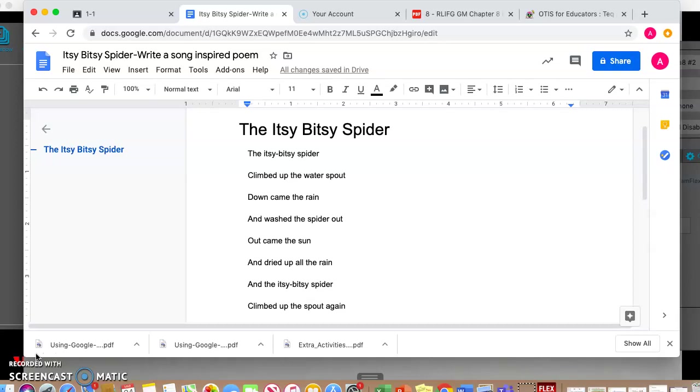So as you guys know, every morning we do calendar math and one of the songs we sing is the threes song. So I know all about my threes: three, six, nine, twelve, fifteen, eighteen, twenty-one, twenty-four, twenty-seven. I know all about my threes, so come on and just join me.